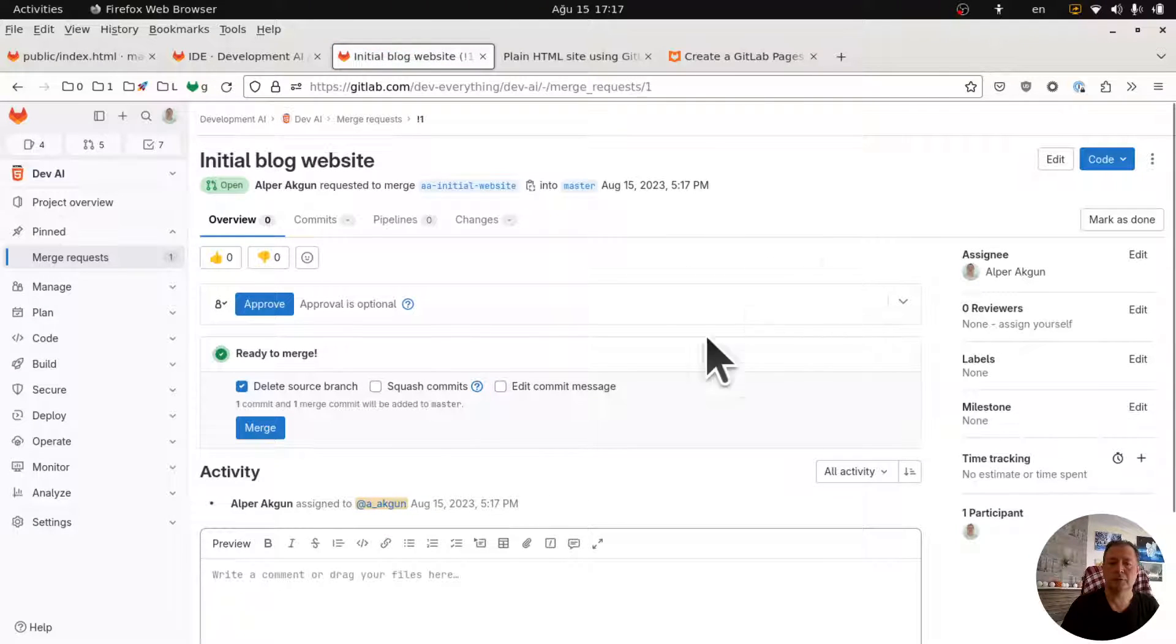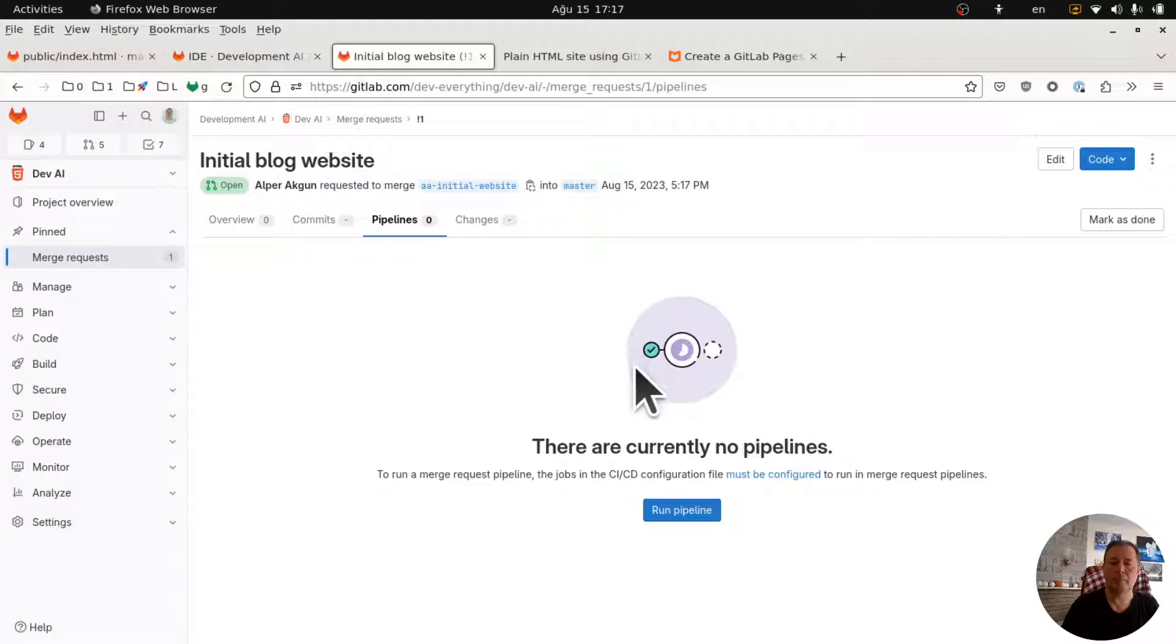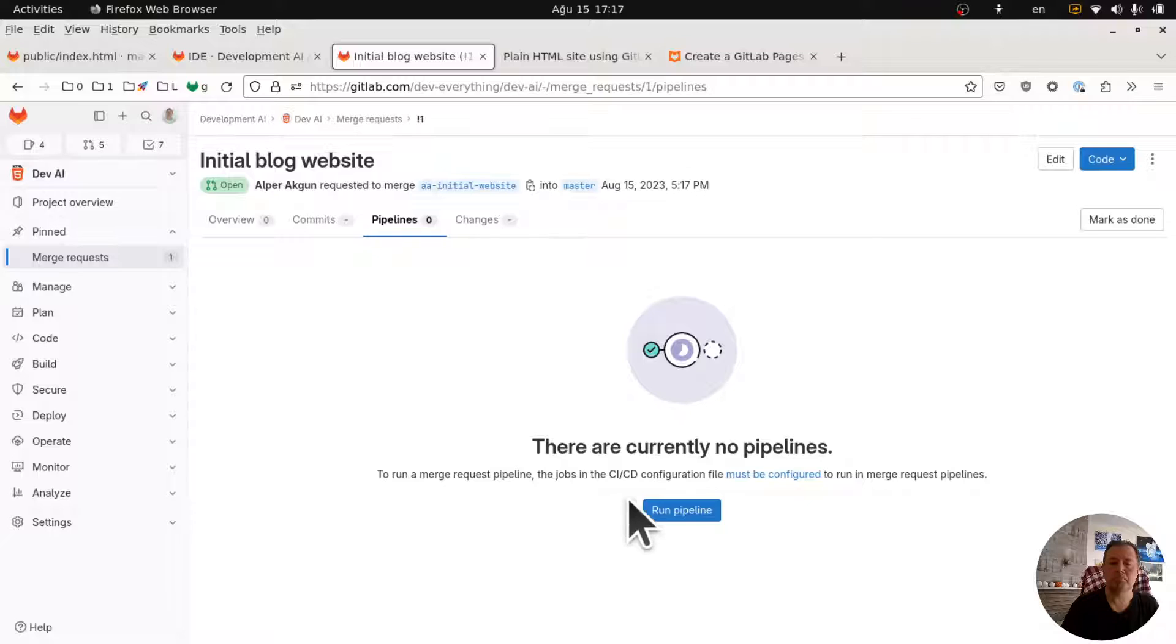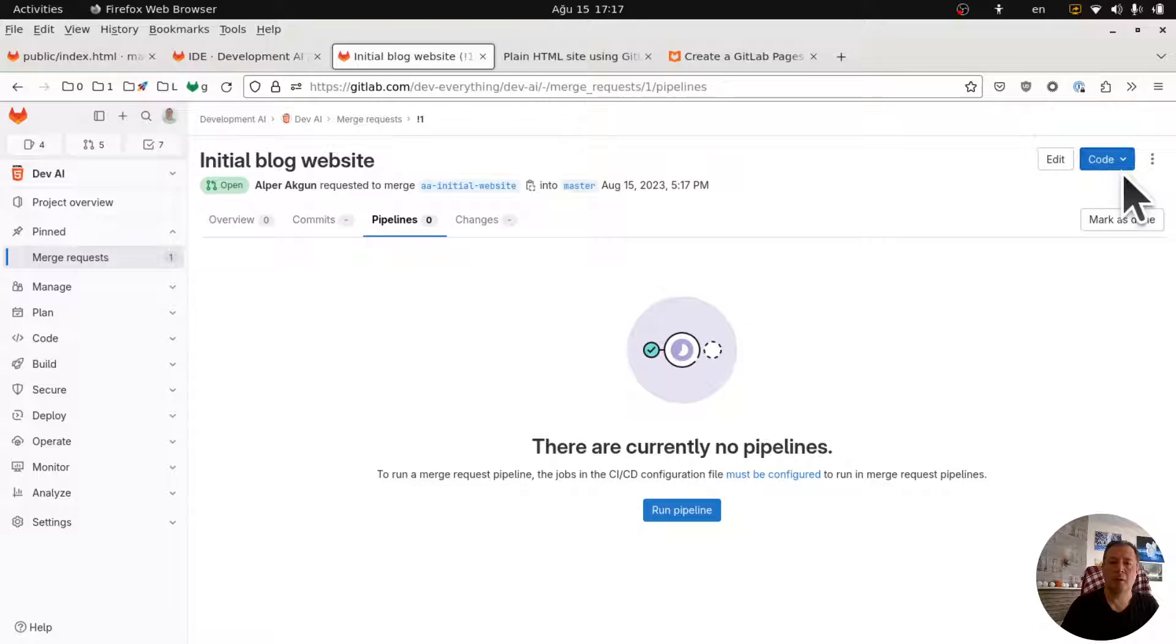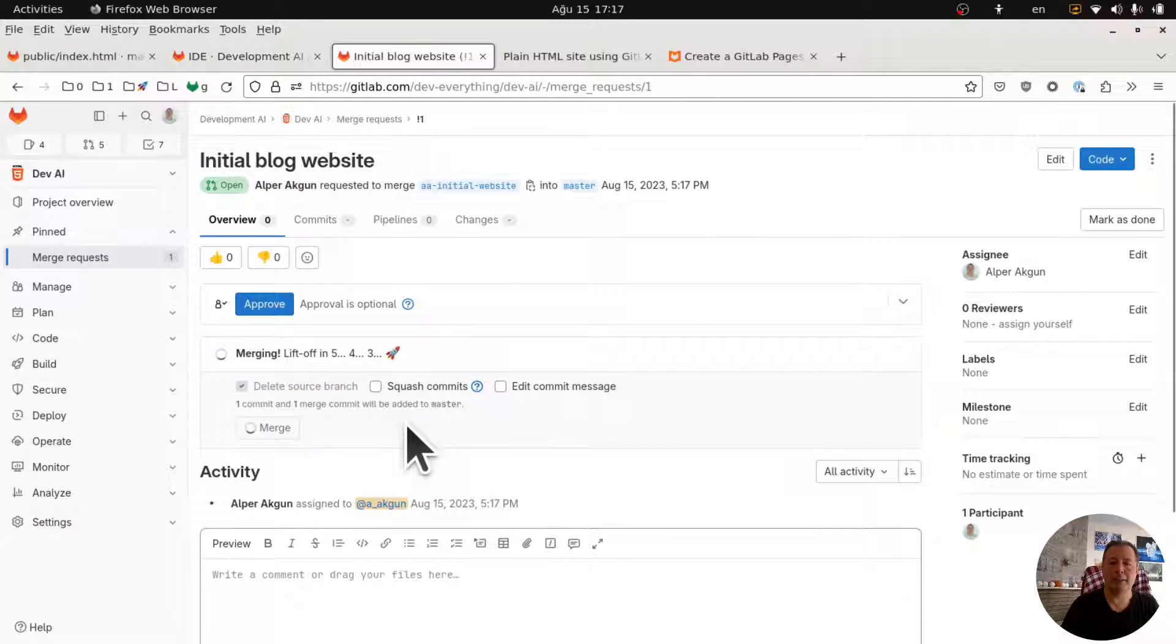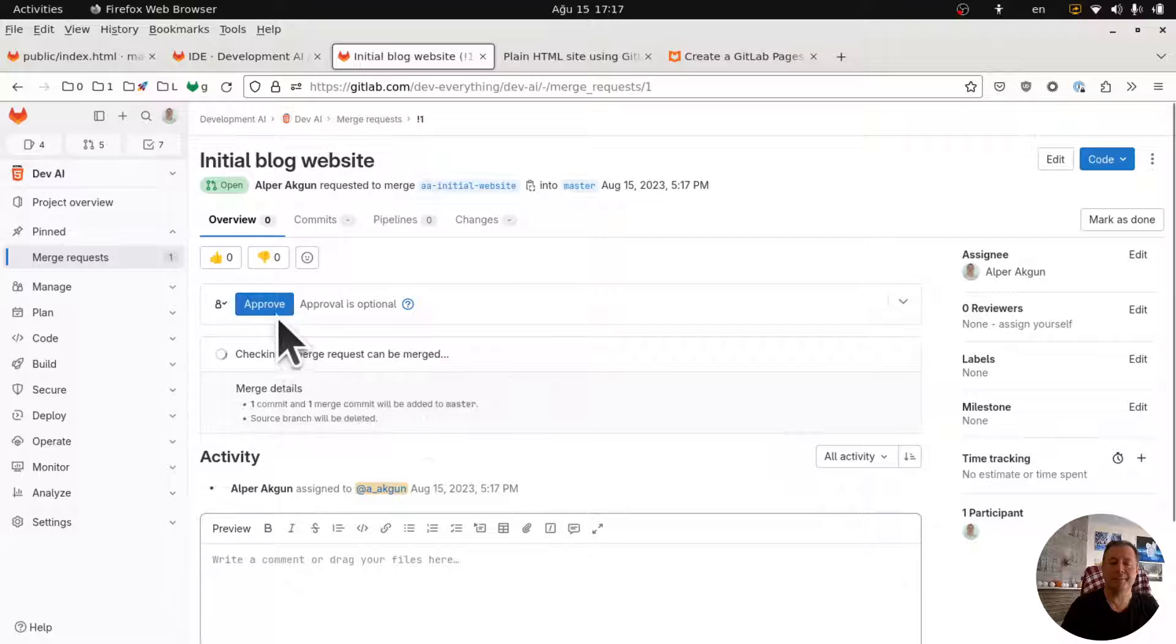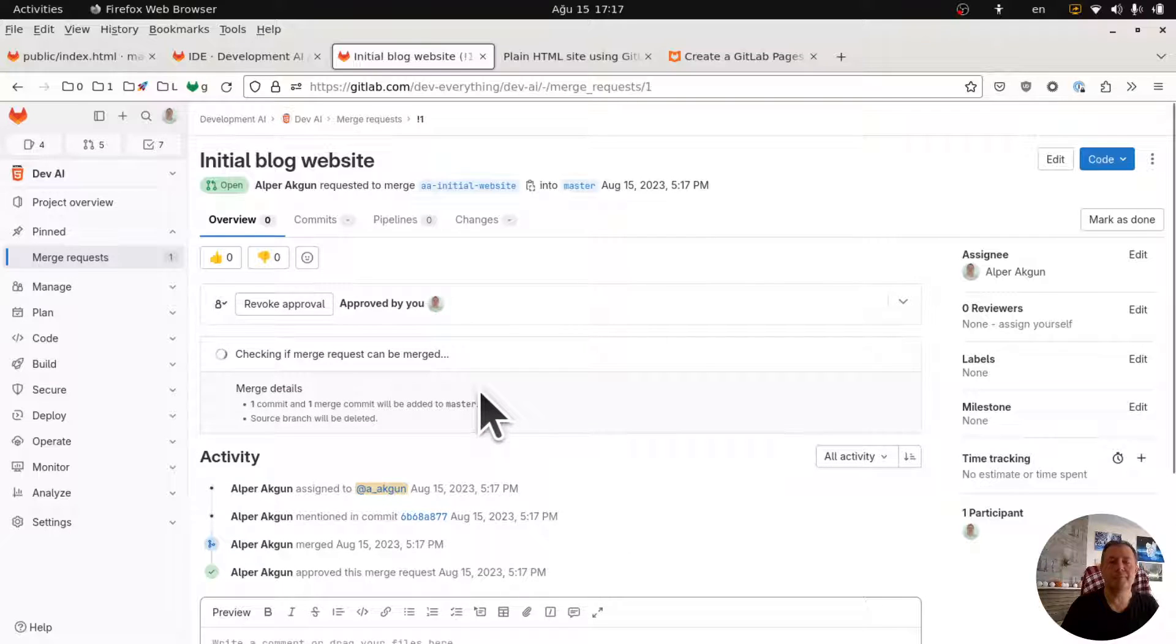Okay so let me run a pipeline here. It doesn't run here, okay let me merge that. I'll merge that.